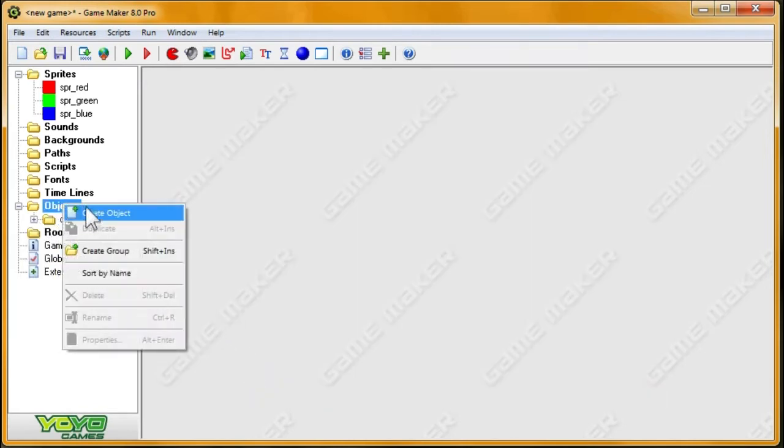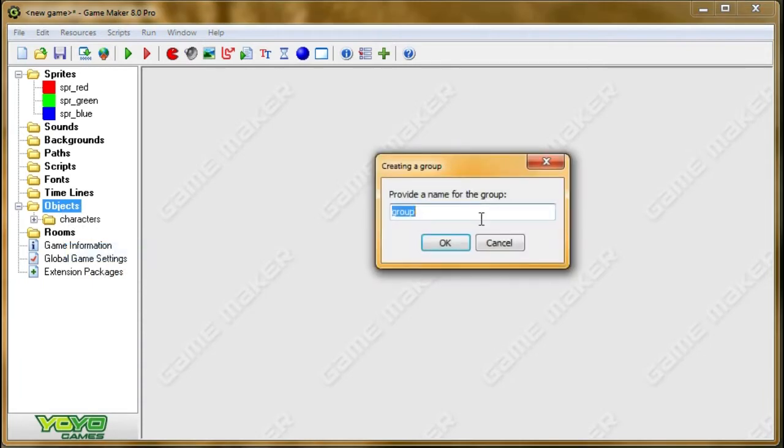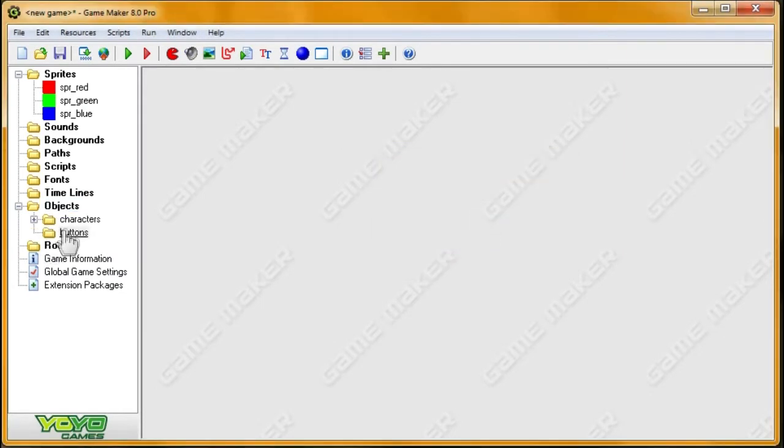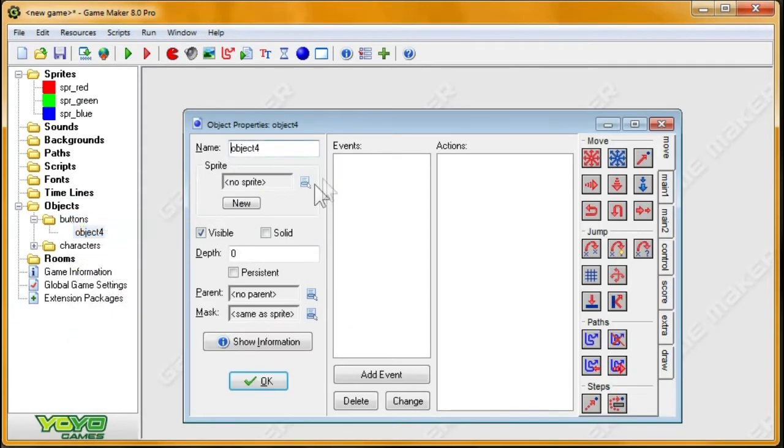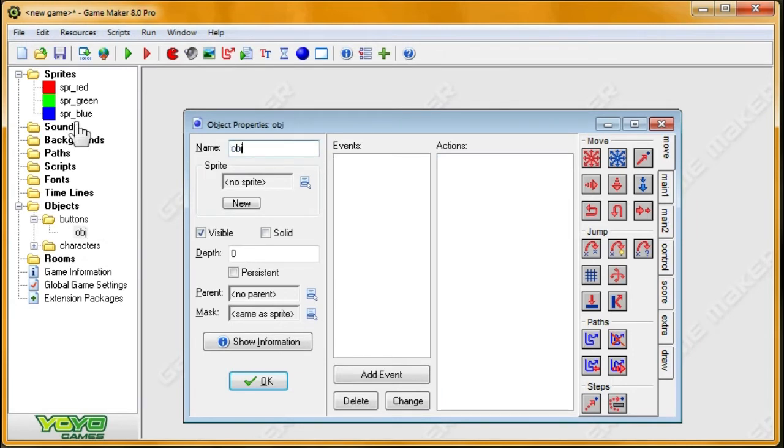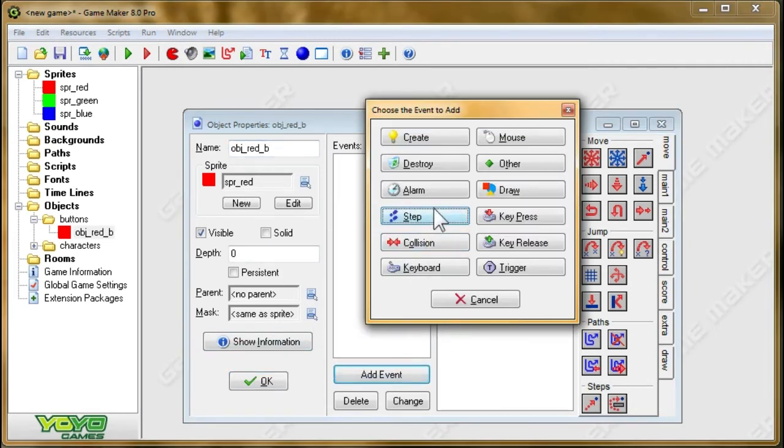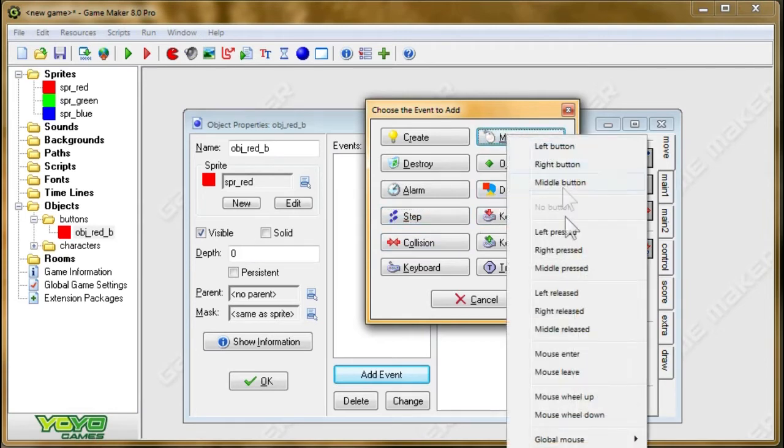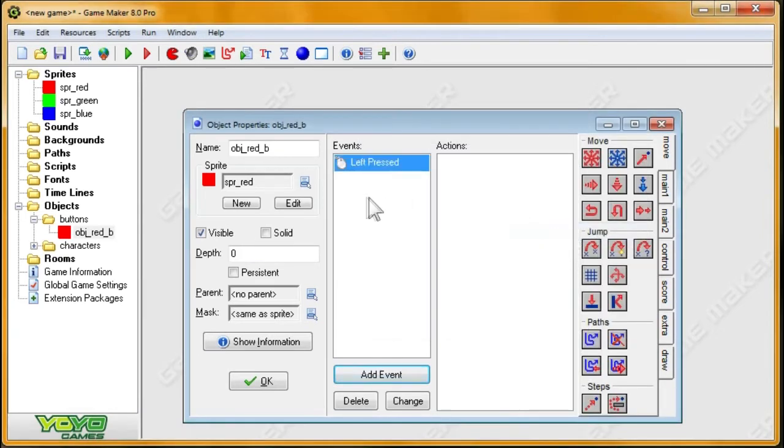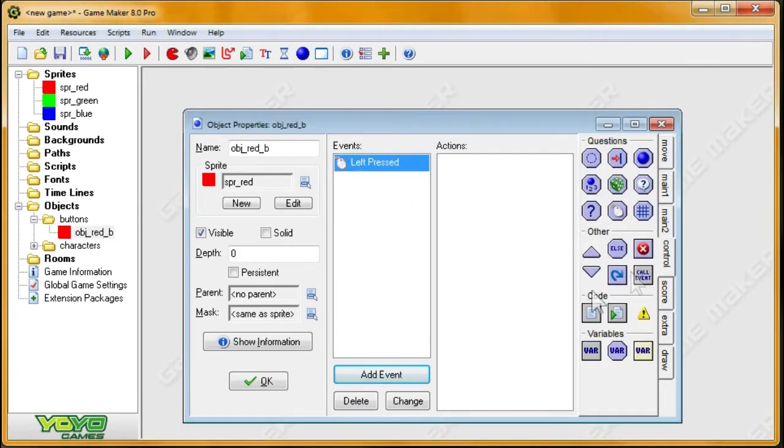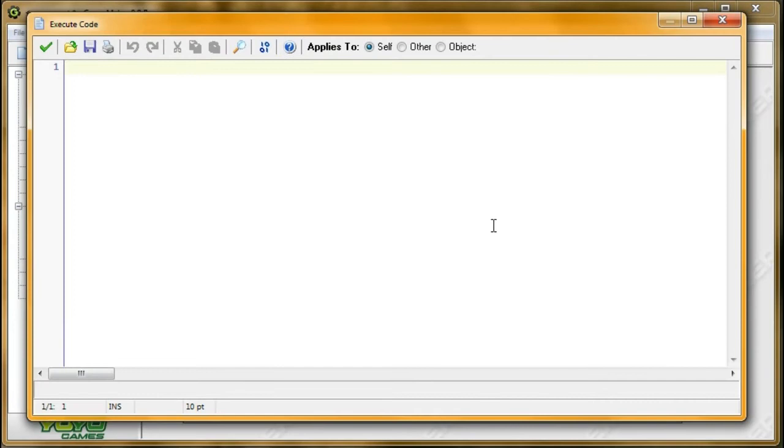The characters don't really matter at all, and the main thing is that we can tell the difference between them to show that we actually selected it. Now I'm going to create another group called buttons. We're going to create the button objects on the main screen, which is where we can click and decide which character we're going to play as. First, I'm going to call obj_red_b, because b stands for button.